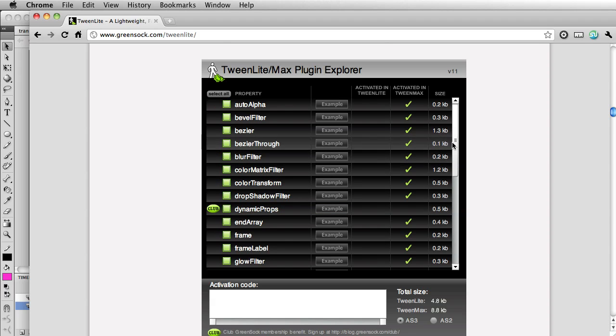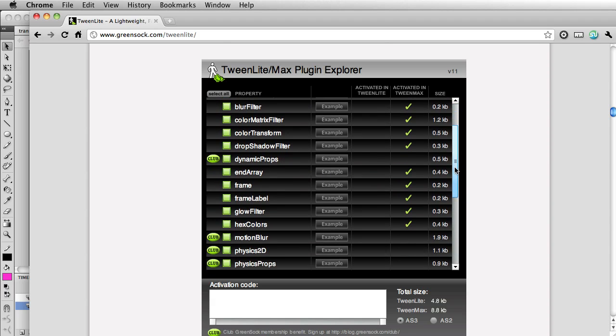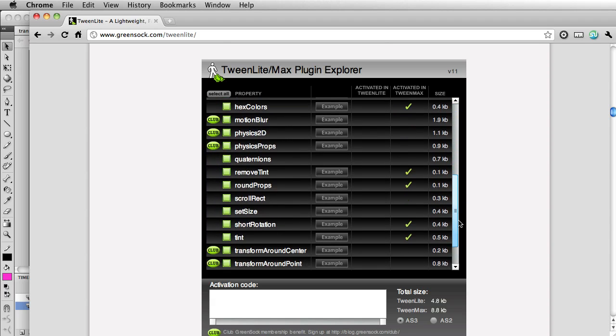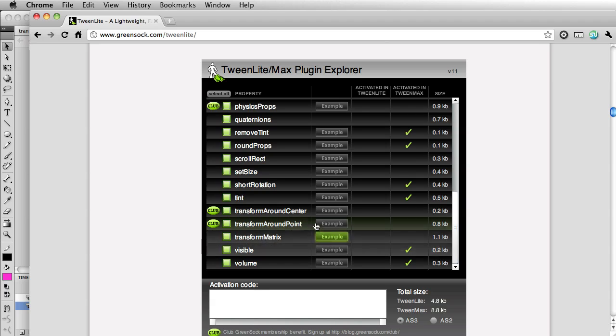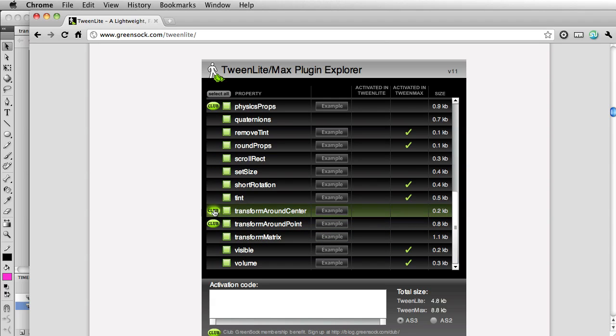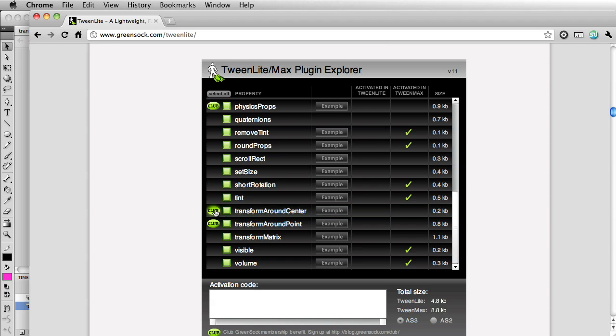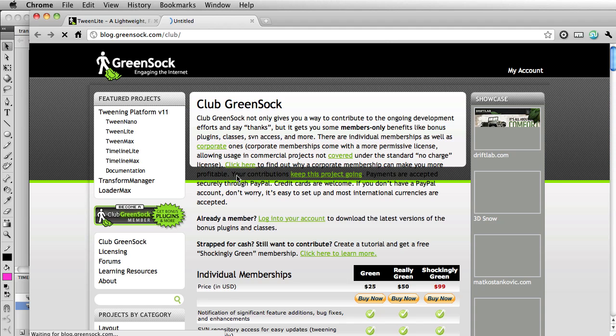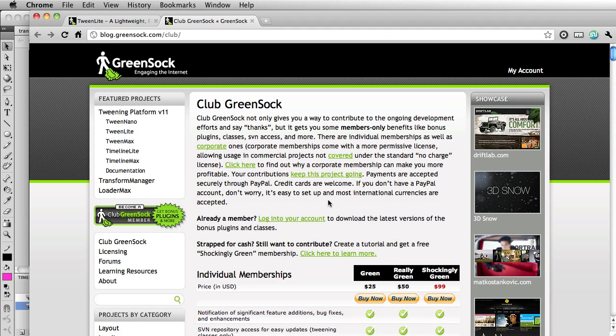Now I want to scroll down and show you that here we have Transform Around Center. And very quickly, if you are not a club member, you will need to become one in order to use this plugin. So if you just click on club here, you'll go to a page that shows you all the details and benefits of becoming a club member.